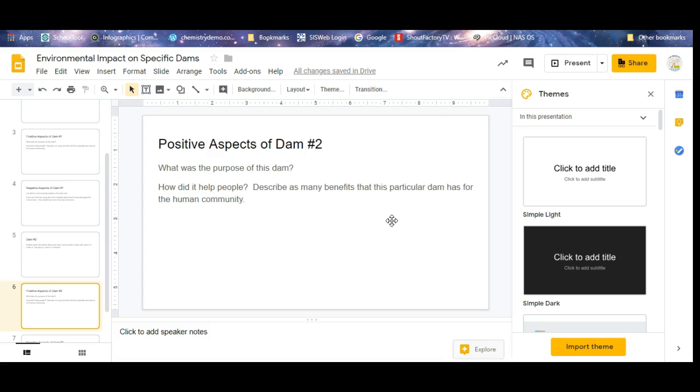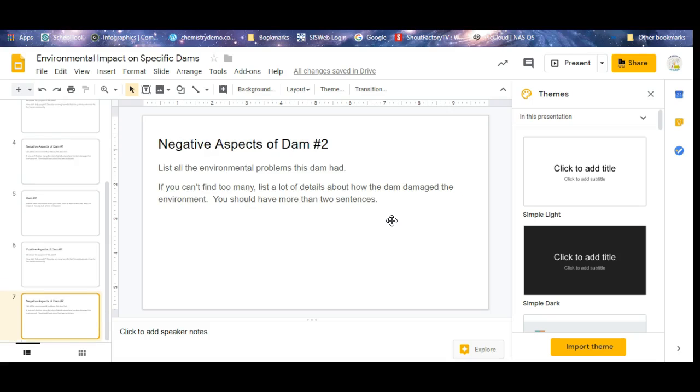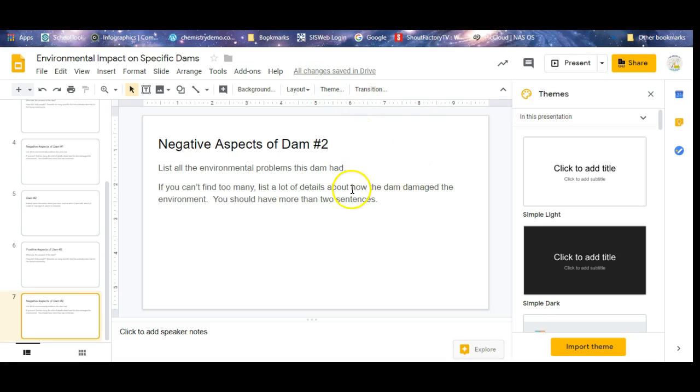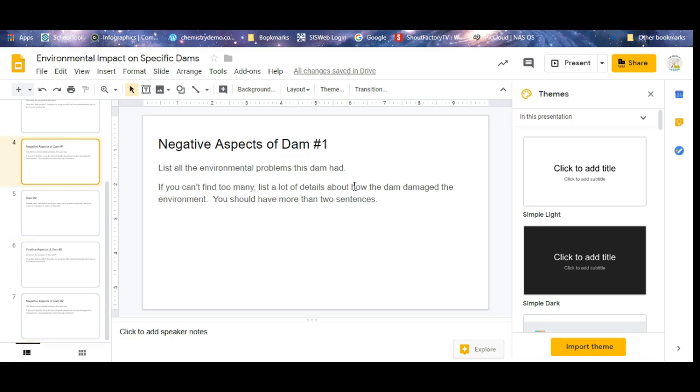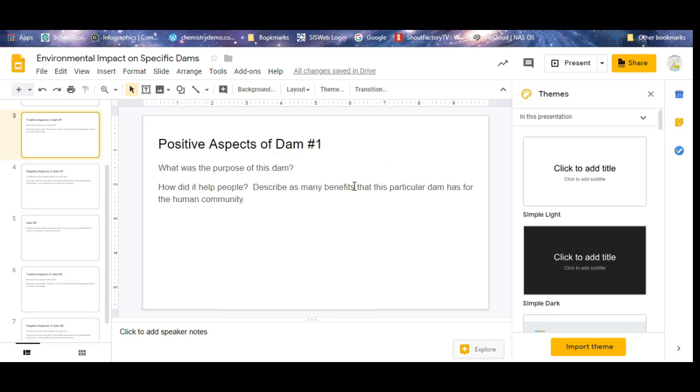The last three slides are about dam number two. Add in pictures, add in themes, add in transitions, add in details, animations, whatever you want to make it look good.